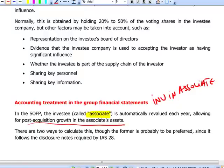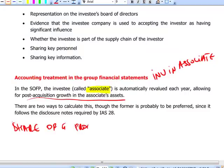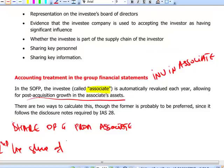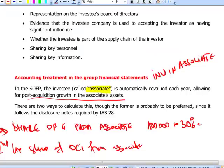The investment in associate line reflects the cost of the investment plus the post-acquisition growth in the net assets of the associate. In the statement of comprehensive income, we include one line called share of profits from associate. If the associate has other comprehensive income, such as an increase in revaluation reserve, we include a second line called share of other comprehensive income from associate. For example, if the associate makes $100,000 profit and we own 30%, we reflect $30,000 on the share of profits from associate line.